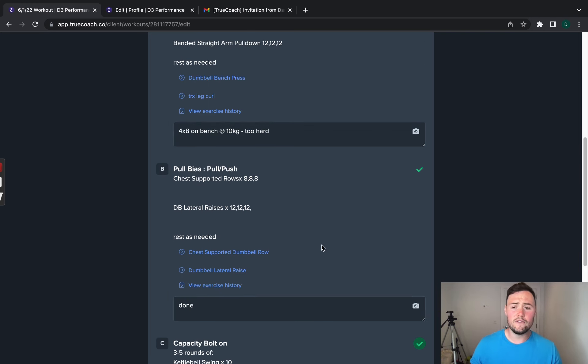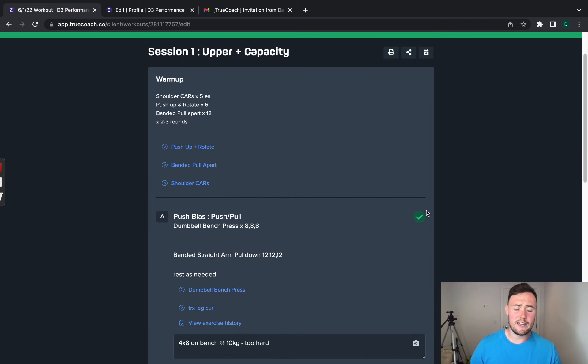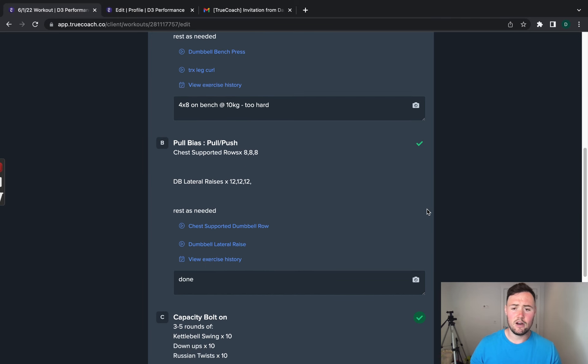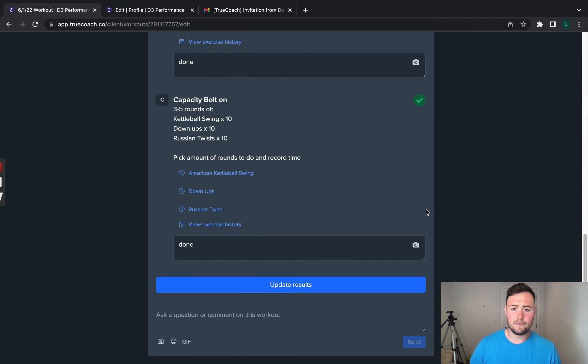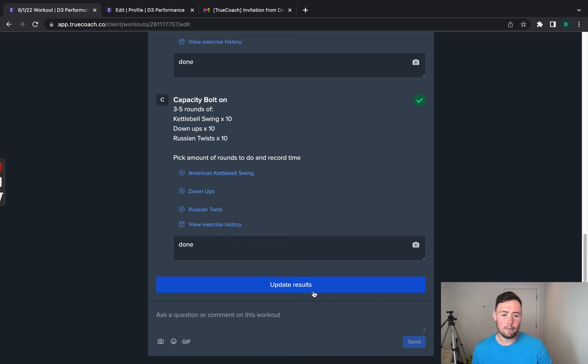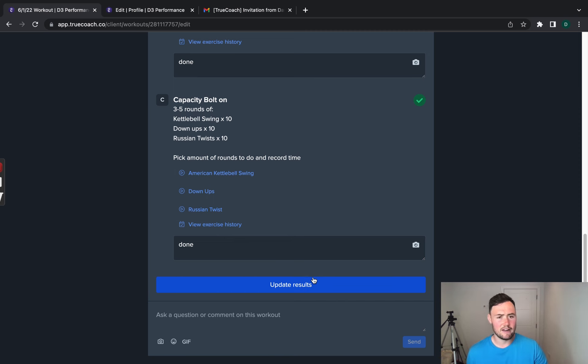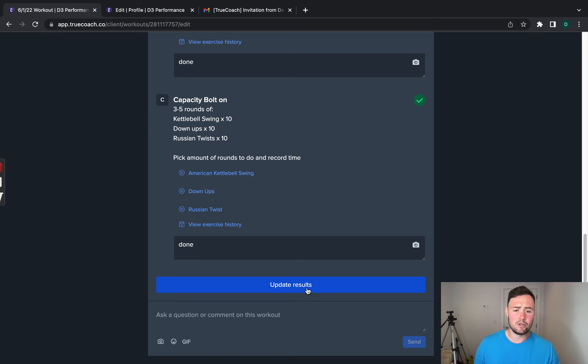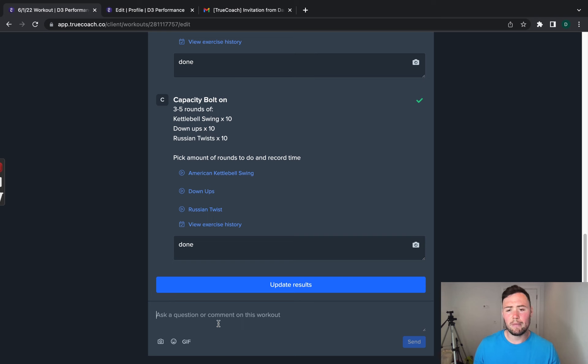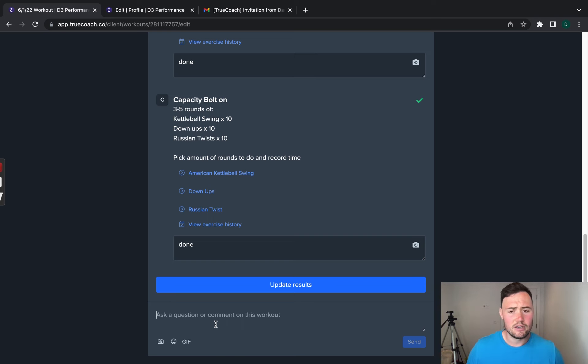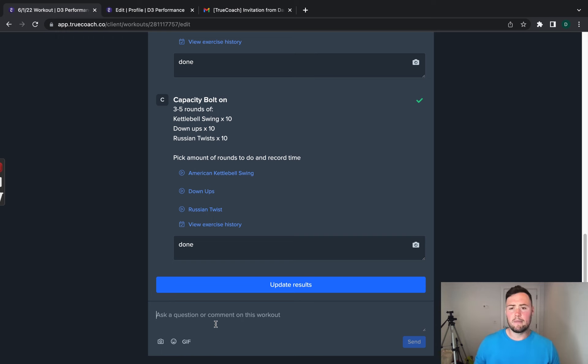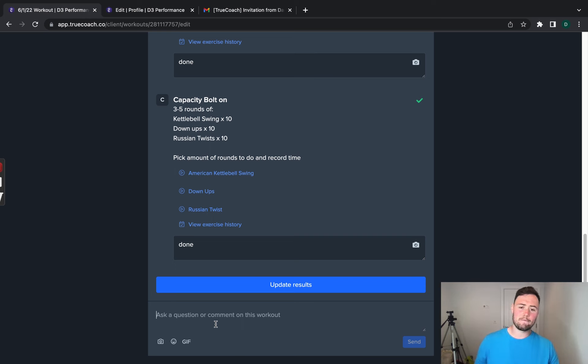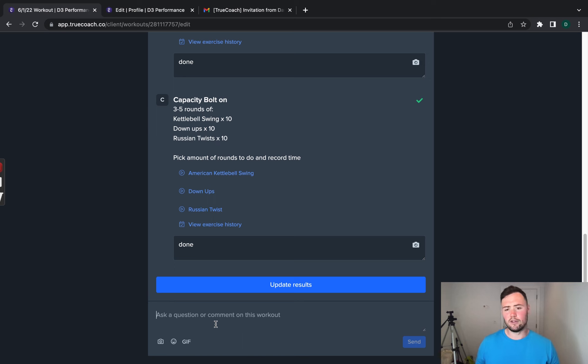Once you finish the workout, just double check that you've ticked everything on the page and then come down to update results. Now, this will save your session and it will save all your data. Make sure you press this. If you don't and you leave the app, it will leave it as blank and it will say that you've missed the workout. So, make sure you click update results. You can also write any questions or any comments on the session that you have underneath. So, if it took too long, what you're unsure of, the more information you put on here, the more I can help. And when you do that, when I look at that, it will tell me the comments that you have made and I can adjust that going forward for your programming.